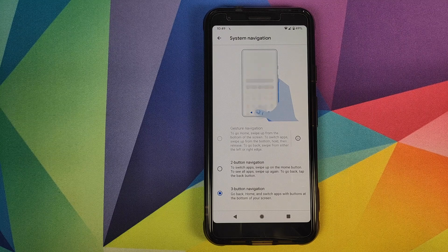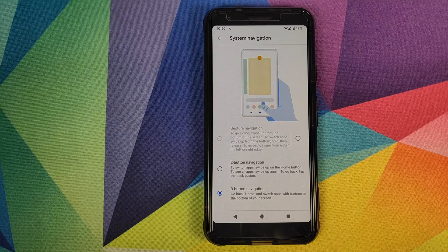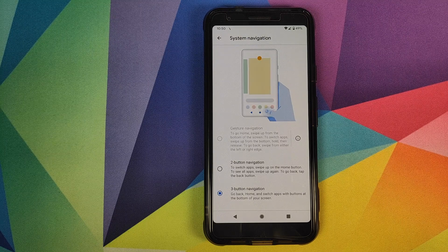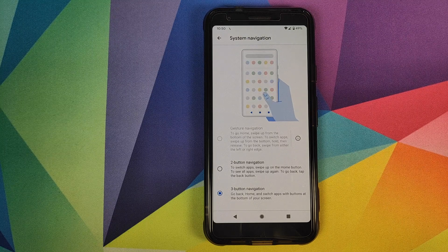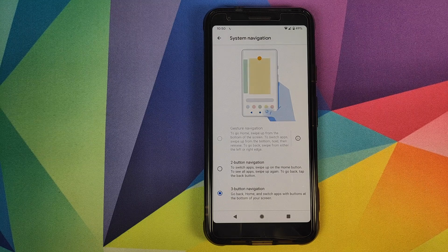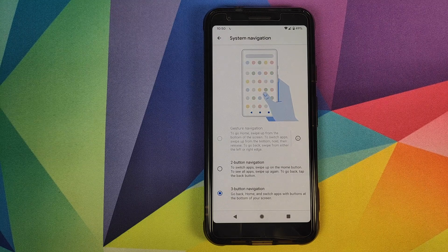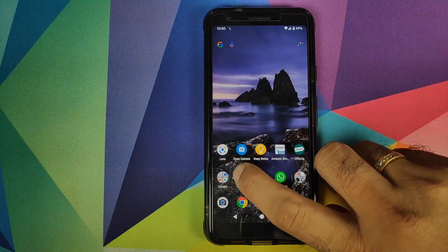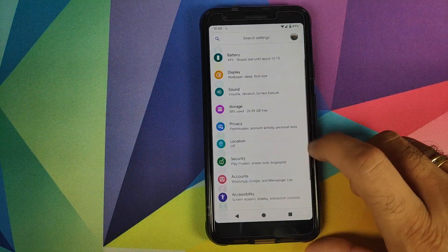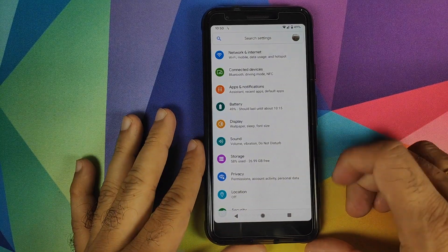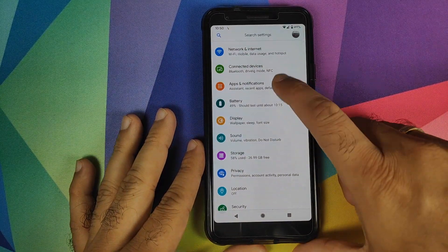That is because I am running a custom launcher — Nova Launcher — on my Android device. The current implementation of gestures in Android 10 does not allow third-party launchers to access the gestures, so you need to default back to the Pixel Launcher.